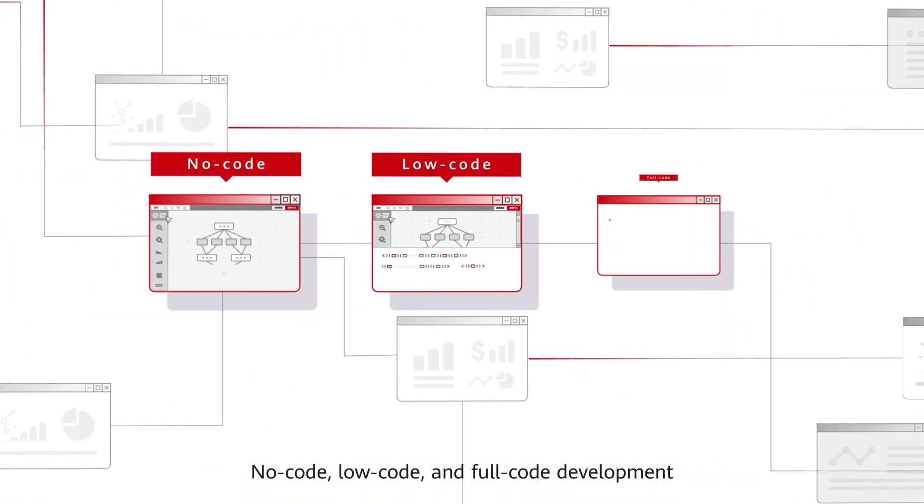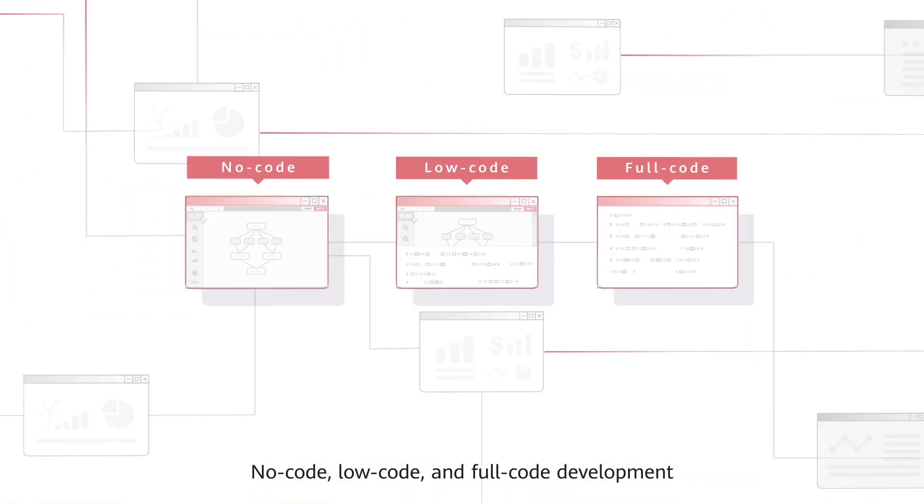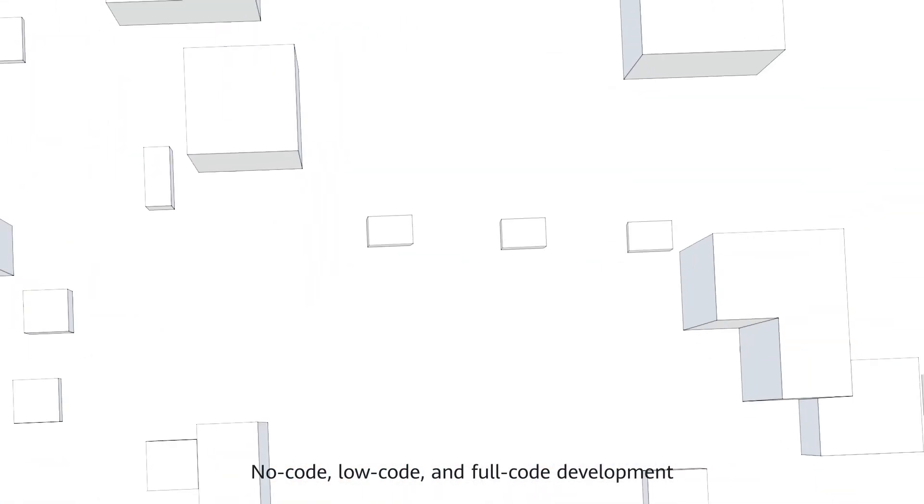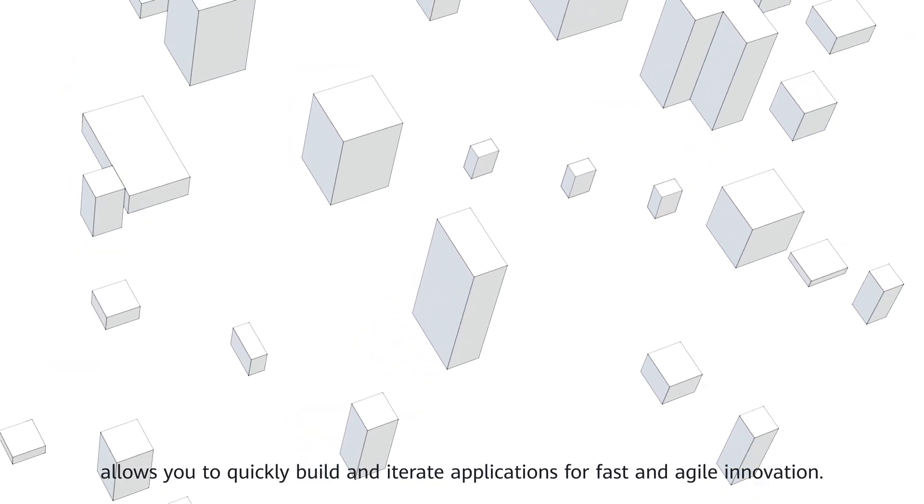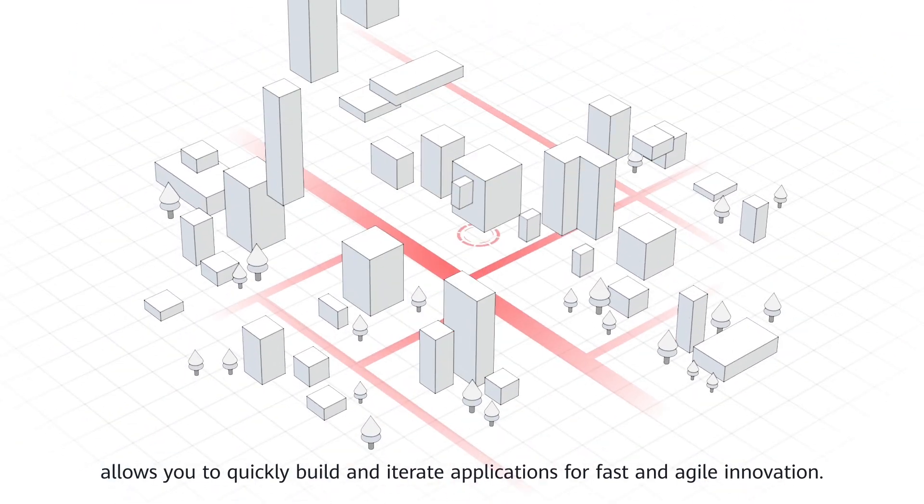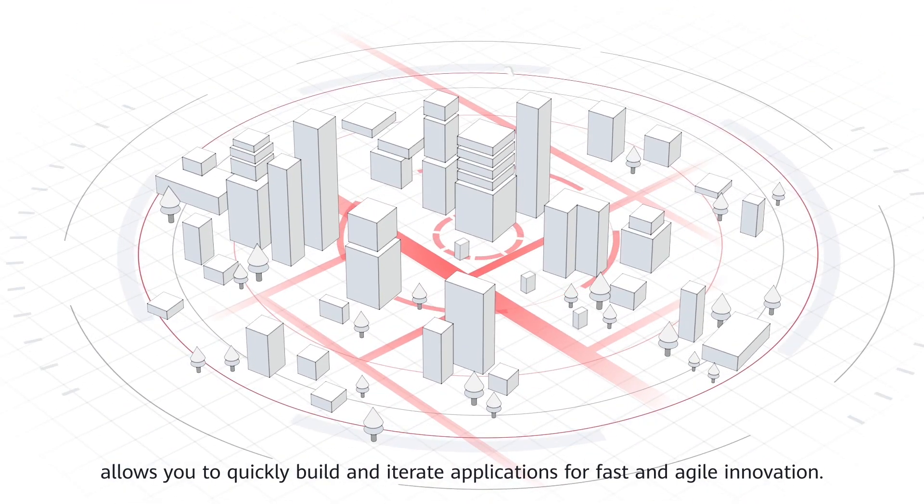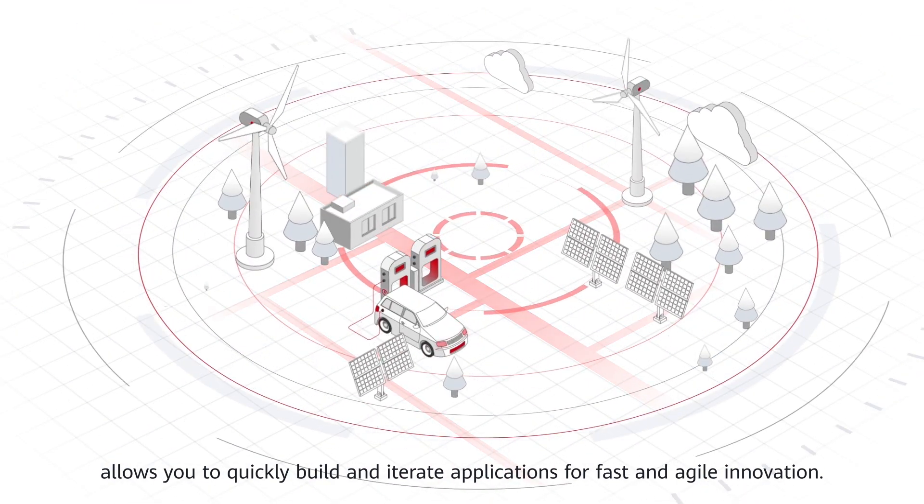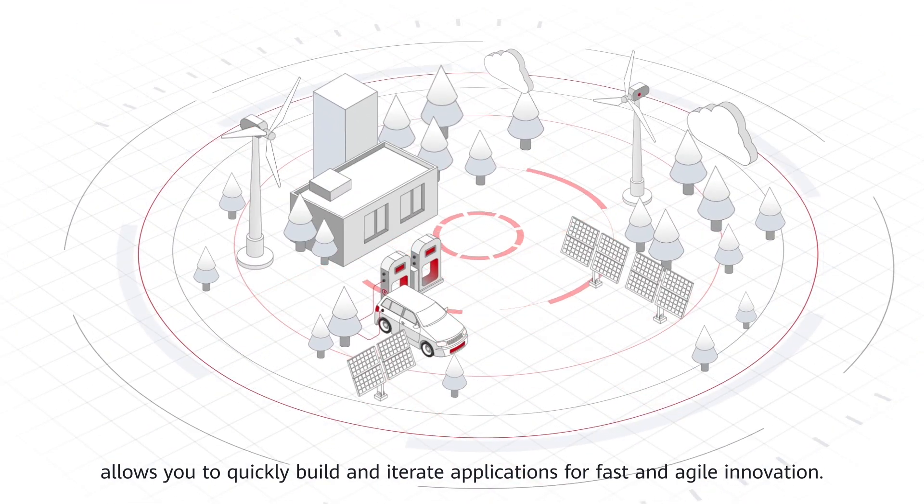No-code, low-code, and full-code development allows you to quickly build and iterate applications for fast and agile innovation.